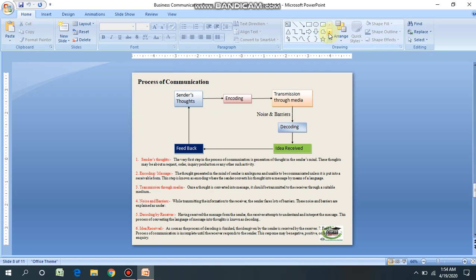These are the formal and informal communication. Now, what is the process of communication? This diagram shows the process of communication — how communication starts. Number 1: Sender's thought. The sender, means the encoder, has an idea. The very first step in the process of communication is the generation of thoughts in the sender's mind. These thoughts may be about a request, order, inquiry, production, or any other activity. Second is encoding the message. The thought generated in the mind of the sender is ambiguous and unable to be communicated unless it is put into a receivable form — this step is known as encoding.